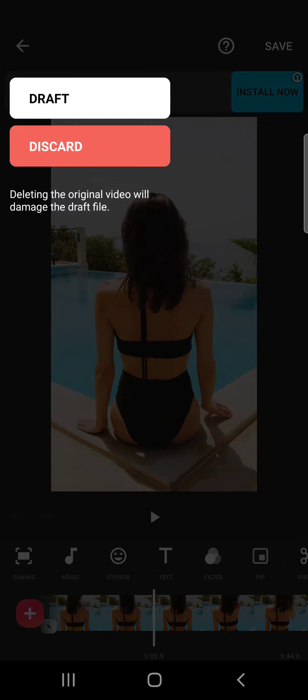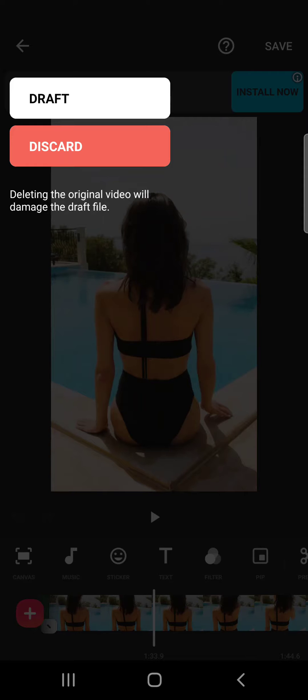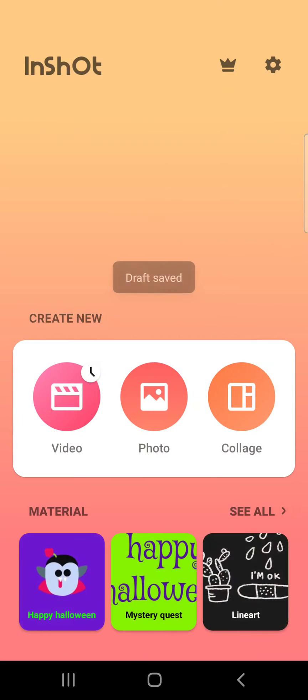You can either discard it or draft it. So when you discard it, all your edits are going to be deleted. So your work is wasted. But if you tap on the draft, it's going to save it as a draft.